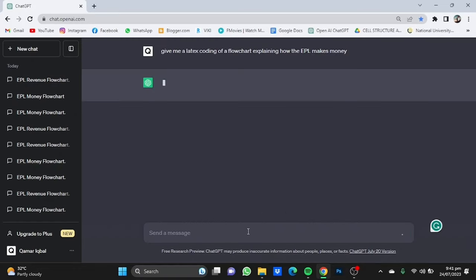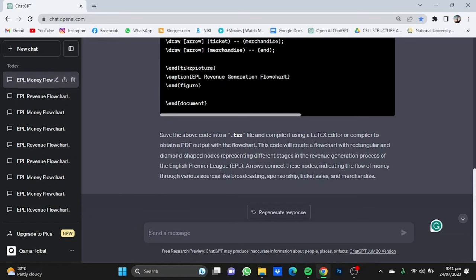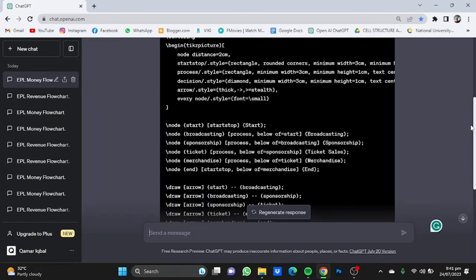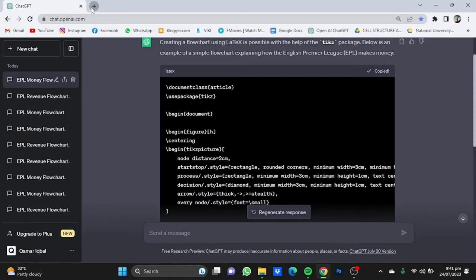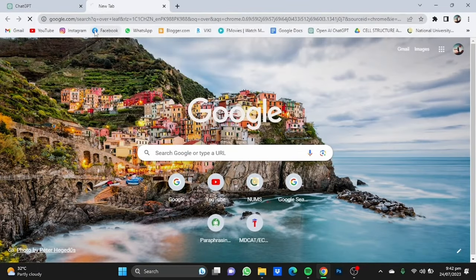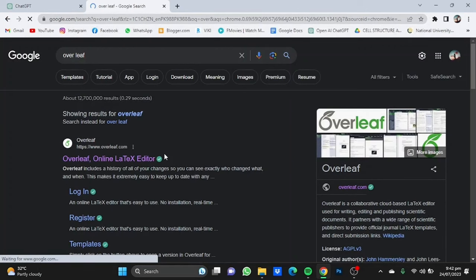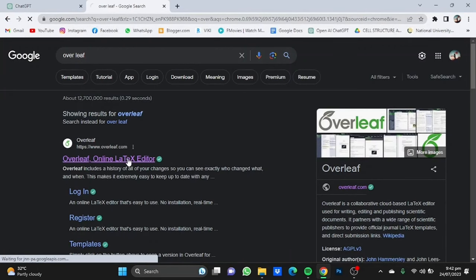Click on enter and it will do just that for you. Now once this is done, all you have to do is copy this code, open a new tab, go to Overleaf, click on this one, the Overleaf online LaTeX editor.